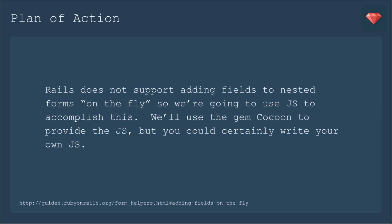Today's plan of action will involve adding child objects in the Nested Form. Rails does not support adding fields to Nested Forms on the fly, so we're going to use JavaScript to accomplish this.